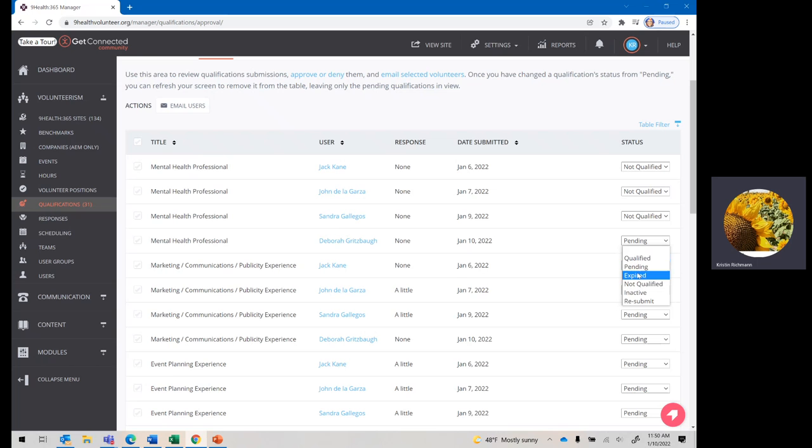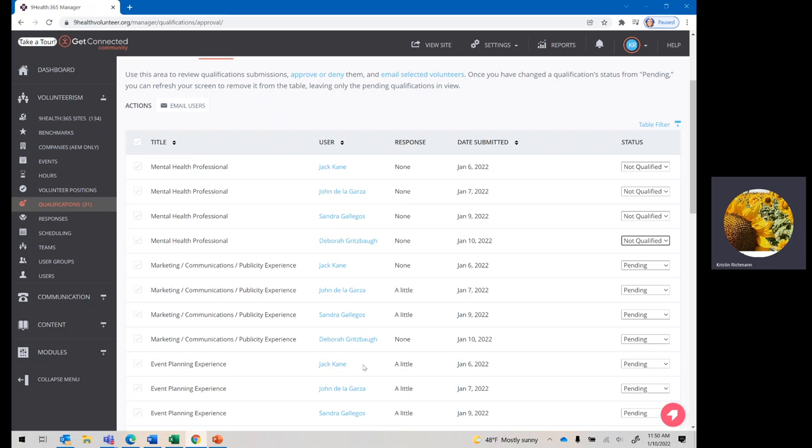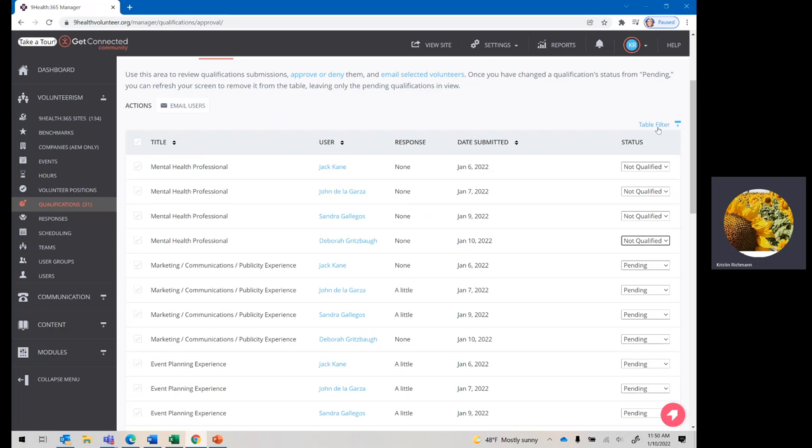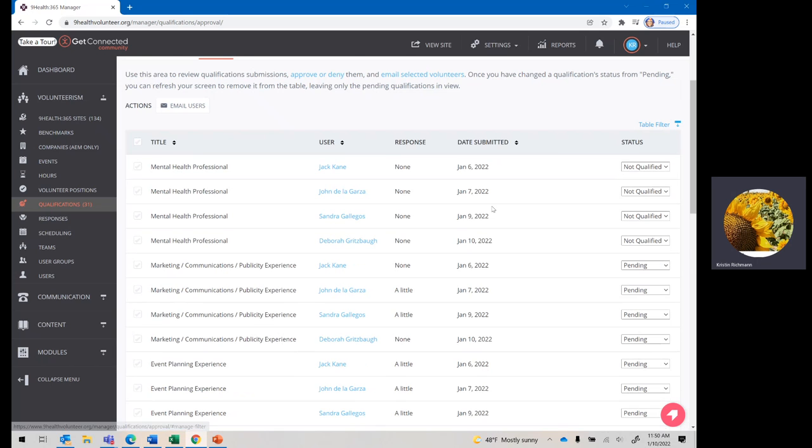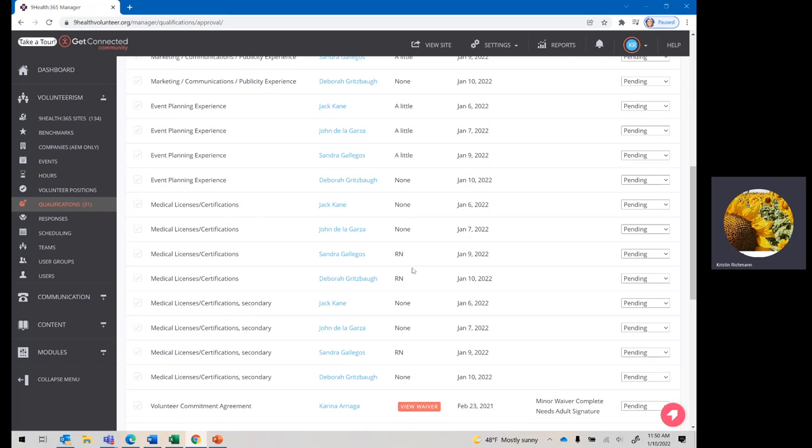If they have no qualifications for that, just press not qualified. And let's see. It won't show the file link in here for, let's say, this RN.